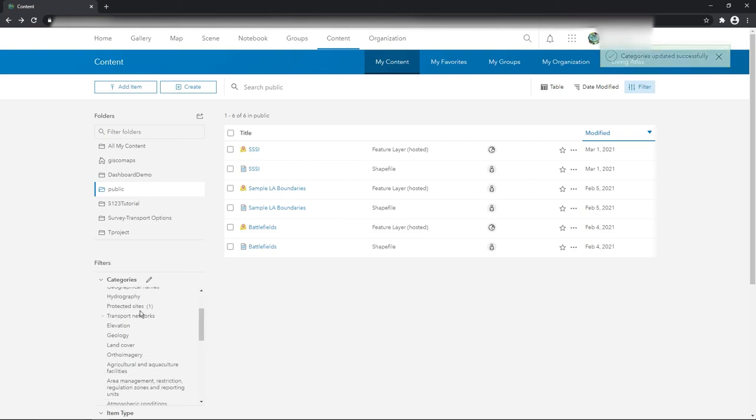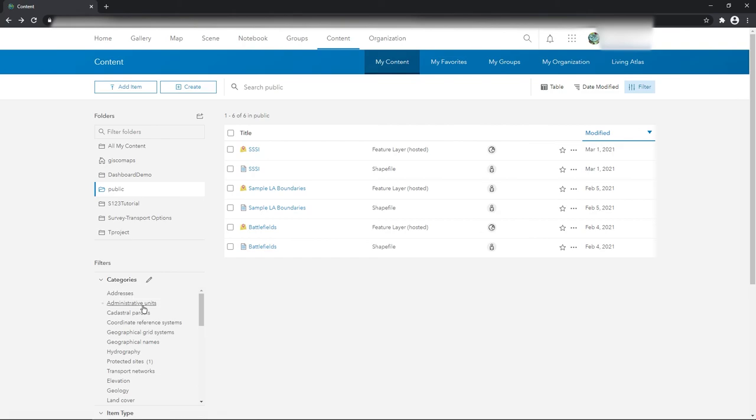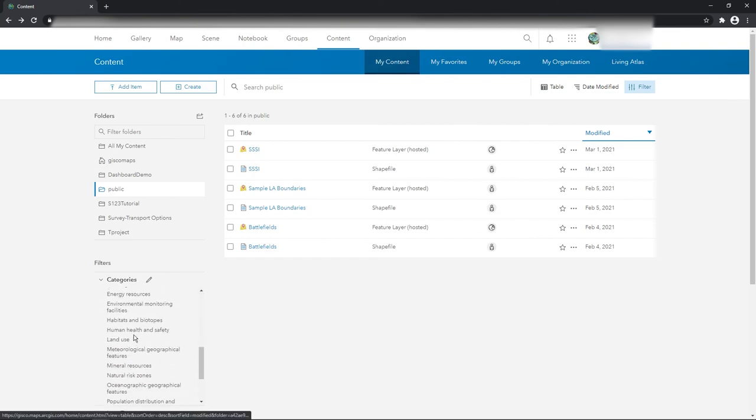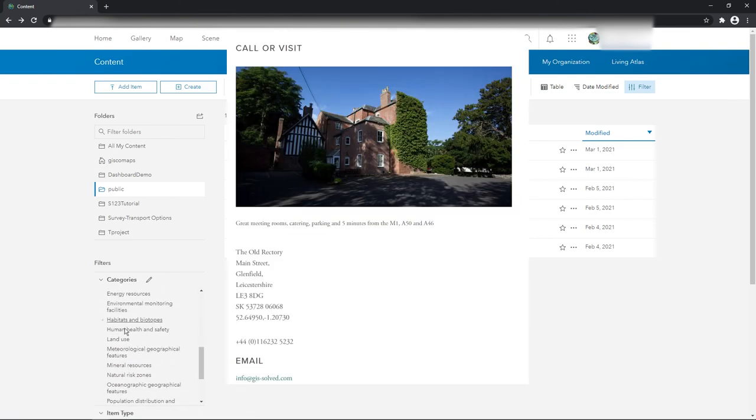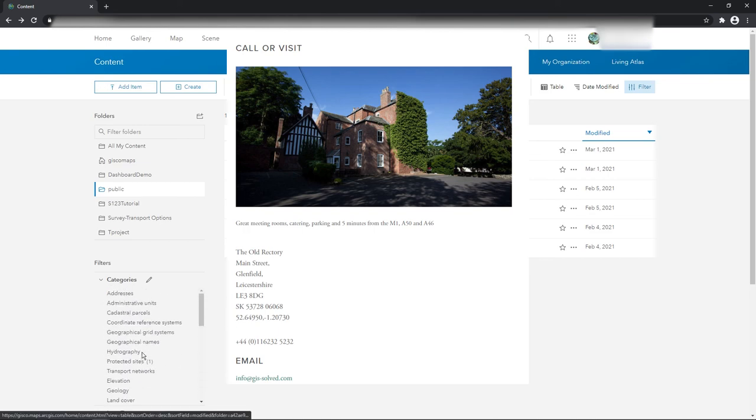You can start off from scratch, create custom ones, or just pull in some existing Inspire or ISO or whatever you like. Anyway I hope you find that useful.